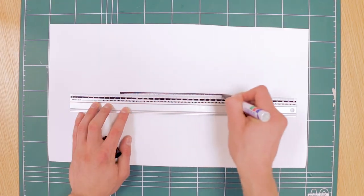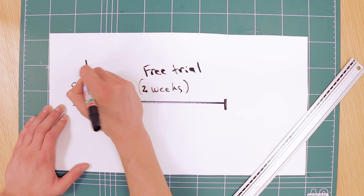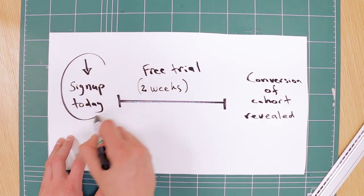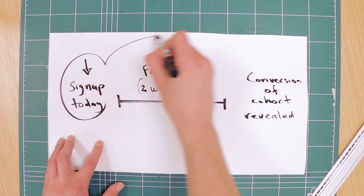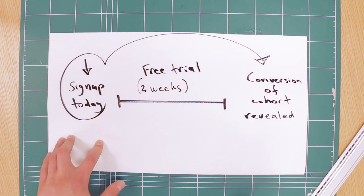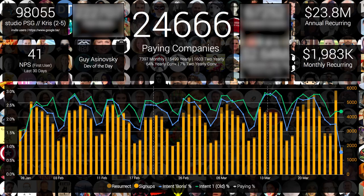But we have a free trial, and it takes a few weeks for signups to convert. So the intent model, affectionately known as Boris, predicts how a specific cohort that we invested marketing in today will behave in the future. Basically, I don't have to wait two or three weeks to be able to understand how my campaigns are performing.